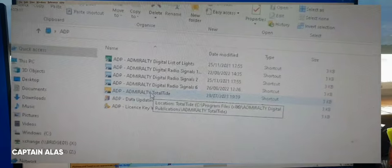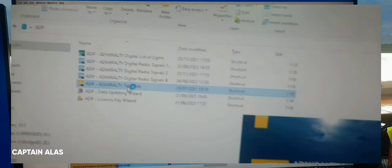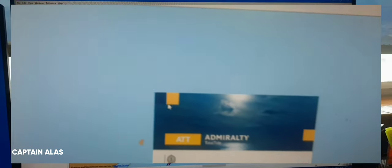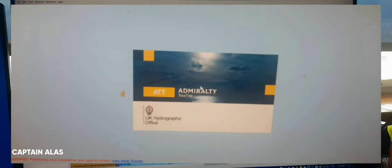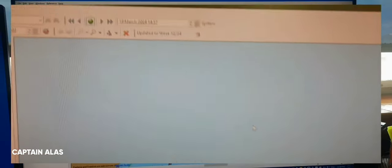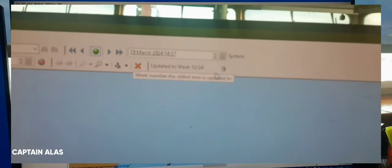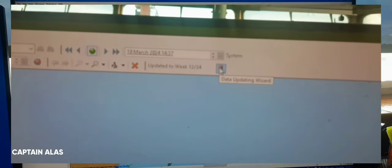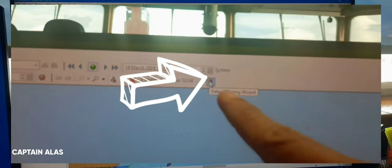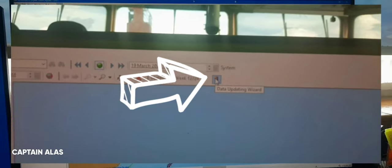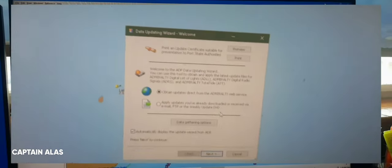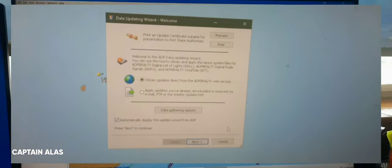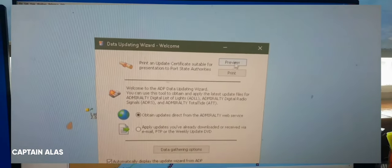So I will check Total Tide. Okay, so just wait for a while and then you can see this icon. Just click this one and click preview.